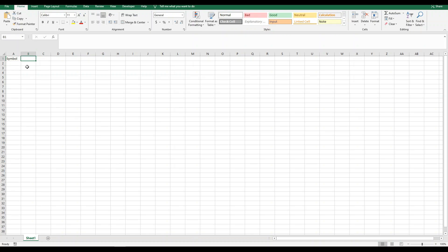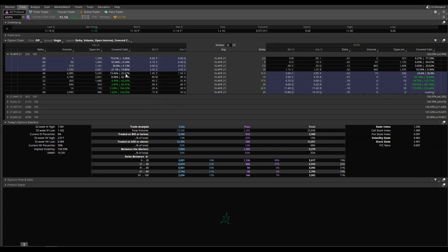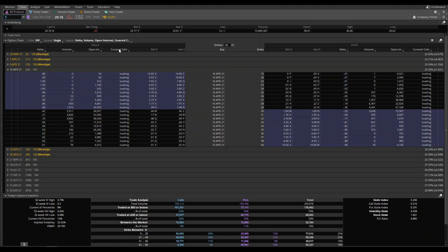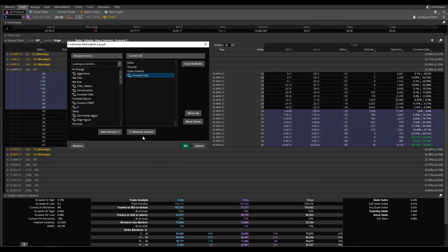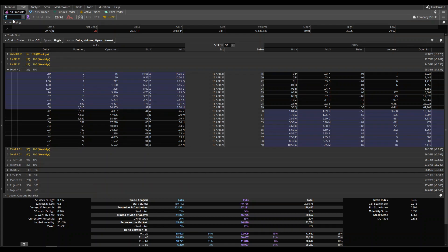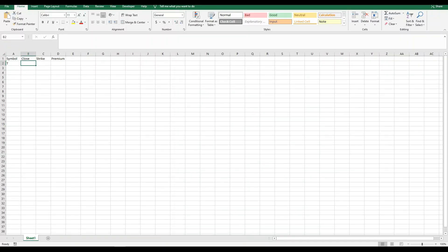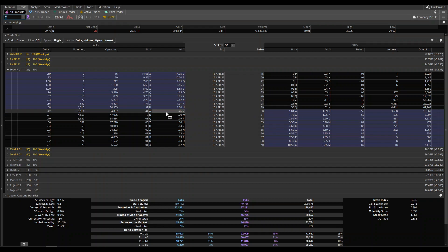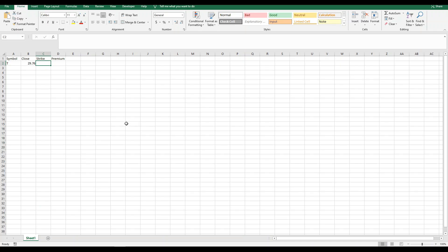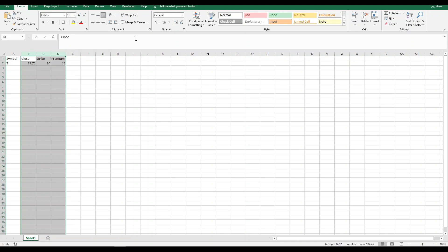We can also get the current price or closing price, along with the strike for the option we'd like to sell and the premium we collect as part of selling that strike. Let's come into ThinkorSwim and use a real example. For AT&T, the current closing price is 29.76, so we input: symbol T, closing price 29.76. The at-the-money strike we're looking at is 30, and the premium we collect there is $0.45. So the strike price is 30 and the premium is $0.45 — all three of these are dollar values.